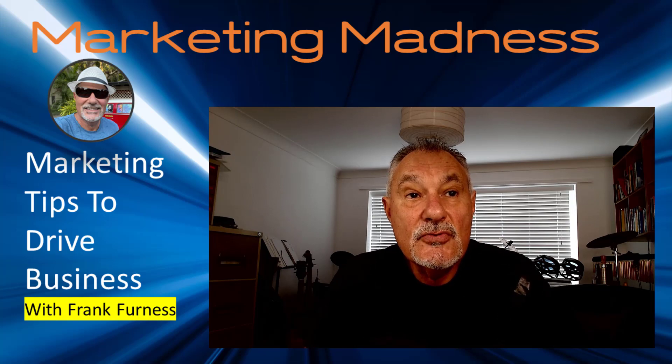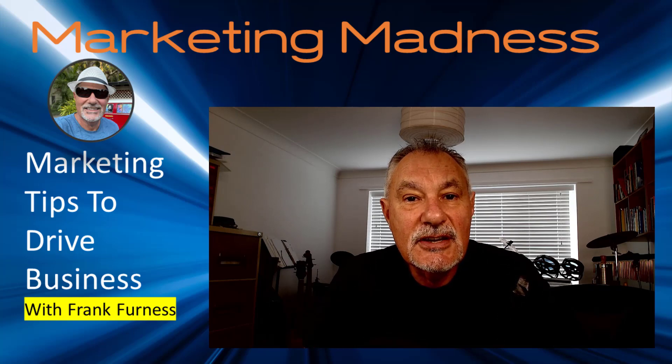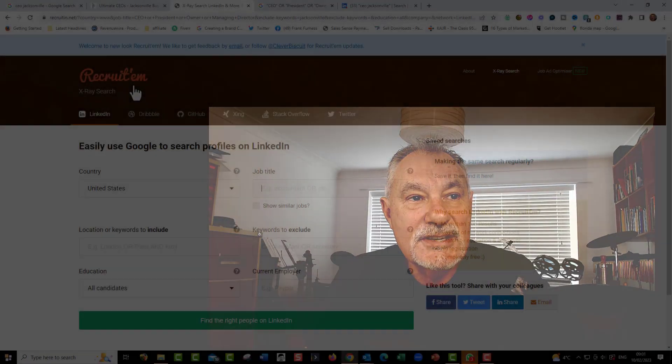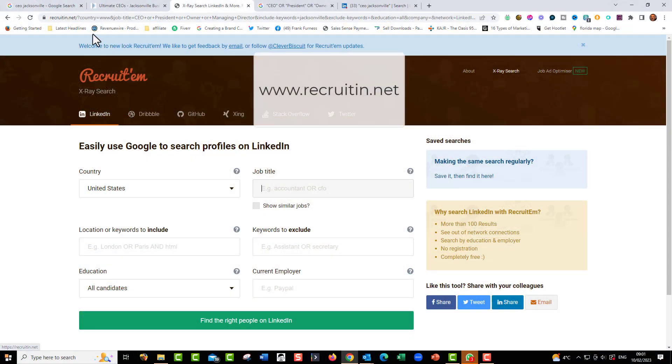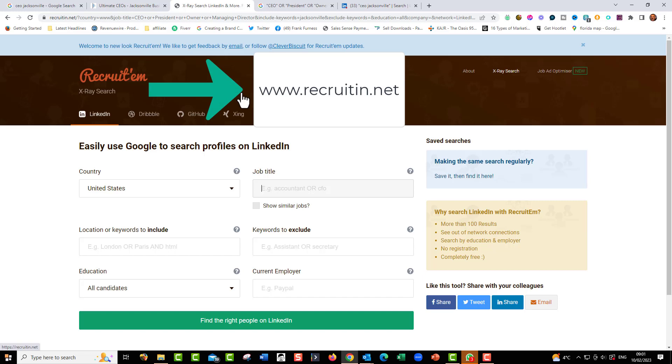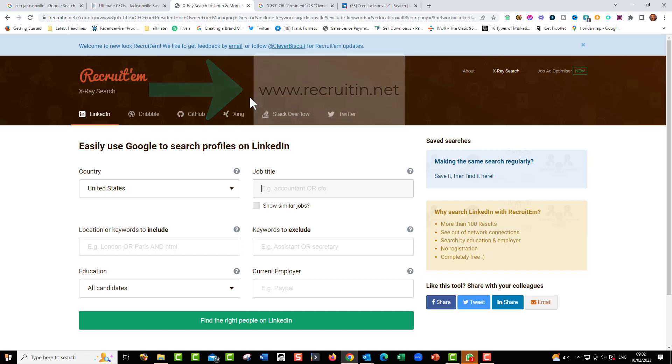It's called Recruiting.net, R-E-C-R-U-I-T-I-N dot net. And it does a great LinkedIn search for you, because what I want to do is I want to find these people, then I can connect with them softly on LinkedIn, send them some great information, and then maybe invite them to our event. It's free, no obligation.